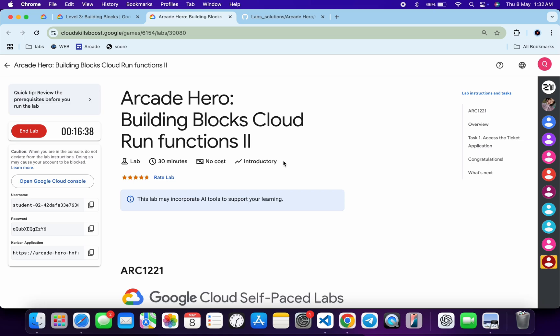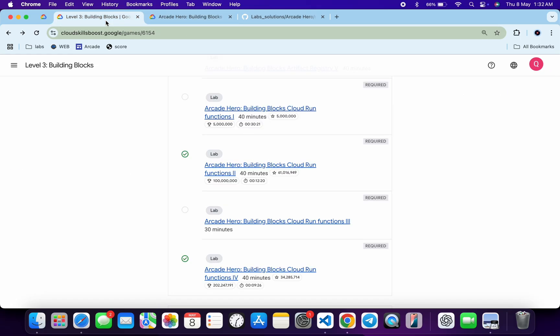Welcome to the channel and I hope you guys are doing absolutely fine. Before continuing with the solution of this particular lab, if you're wondering where the solution for Cloud Run Function 1 and Cloud Run Function 3 labs are, I want to let you know that both labs have some permission issues and because of that we are not able to get a full score on the lab.